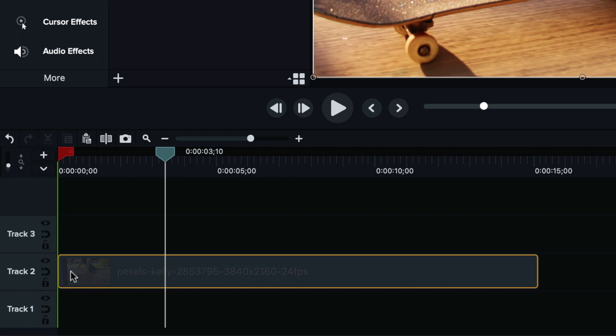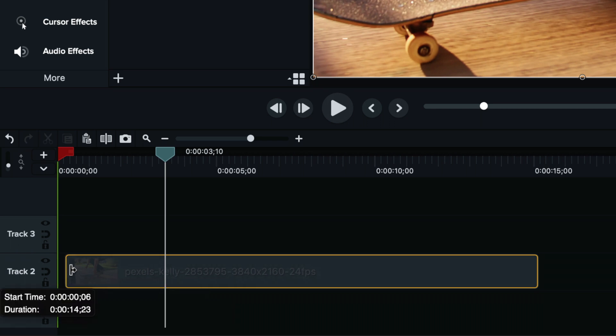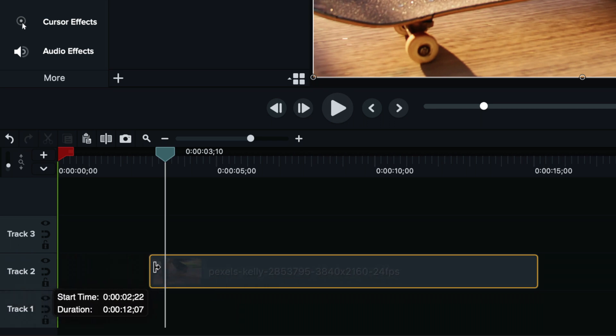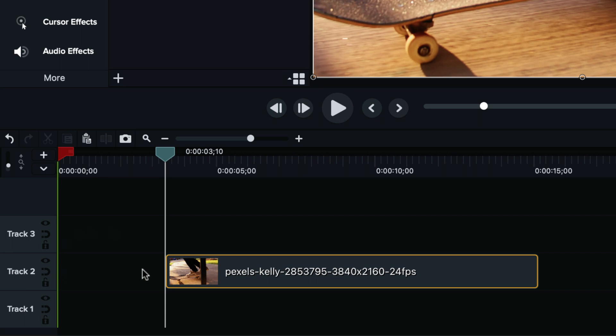You just have to trim the video by grabbing it here at the corner when the cursor changes to this. You hold down the left click and drag all the way to here. And now we just remove this entire portion in the beginning.